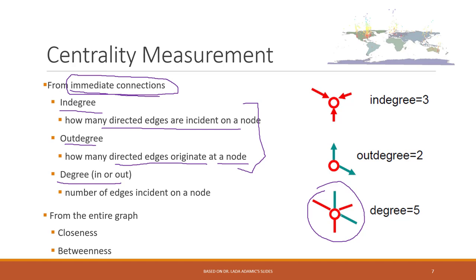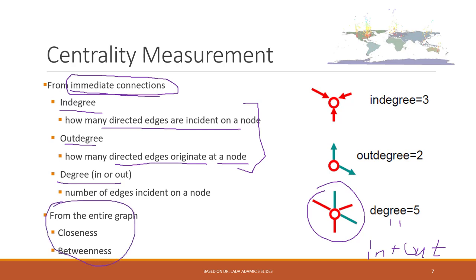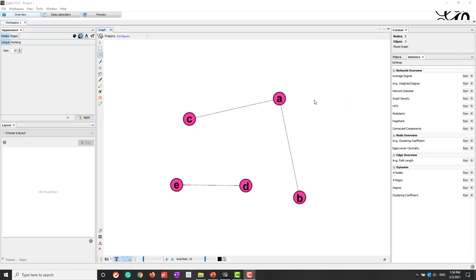And degree just means that the number of edges that a node has. So it's regardless of is that in degree or out degree. So degree equals in degree plus out degree. So those are the degrees. And from this entire graph level, we also have the closeness and also betweenness.